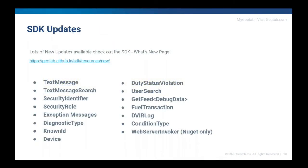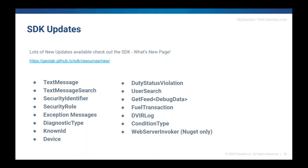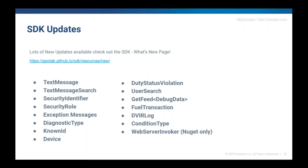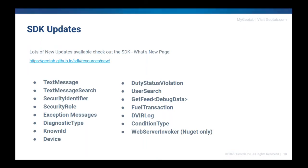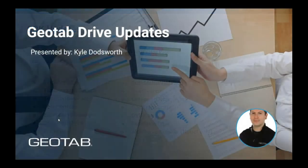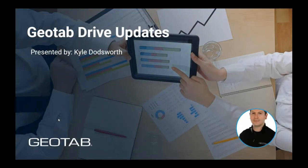We have increased the efficiency of API calls. This is especially noticeable on API calls with large response payload. For example, calling GetFeed of status data with a full payload, which is roughly 50,000 results, the average end-to-end time decreased from 1800 milliseconds to 800 milliseconds. The list of API calls with updates is listed here. Check out all of the updates on the SDK What's New page. That's it from the MyGeotab side. Handing it over to Kyle for the Geotab Drive updates.